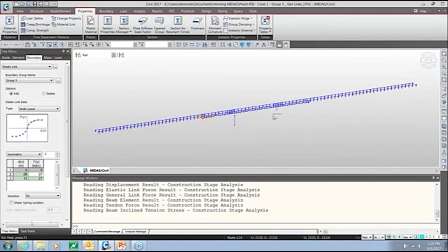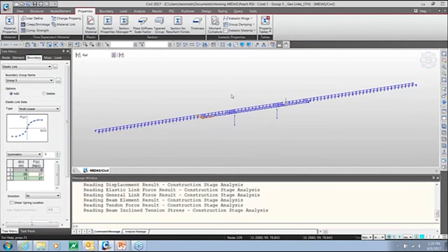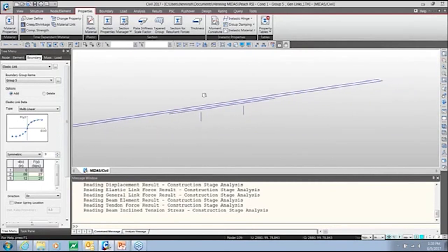One of the challenges of finite element modeling is that you can't run a nonlinear analysis with a moving load. To combat that, we need to determine where to place a representative static live load on the bridge that creates a controlling case.